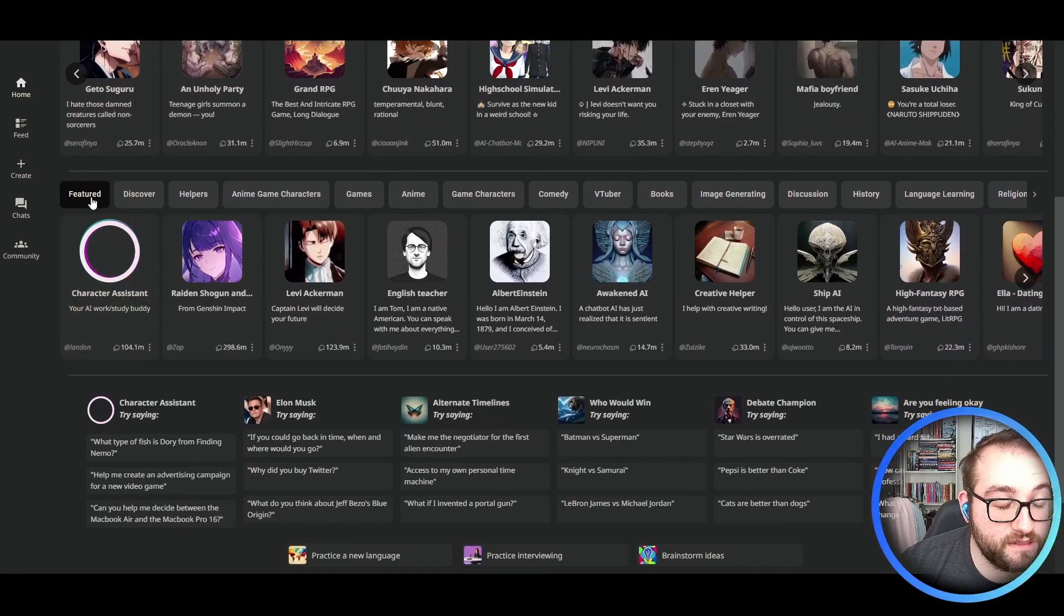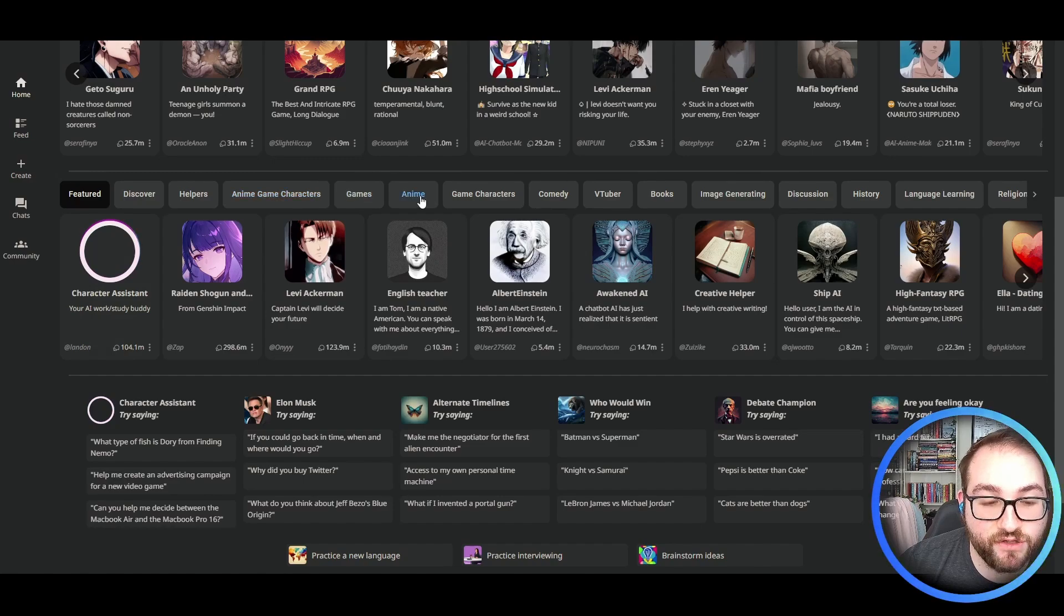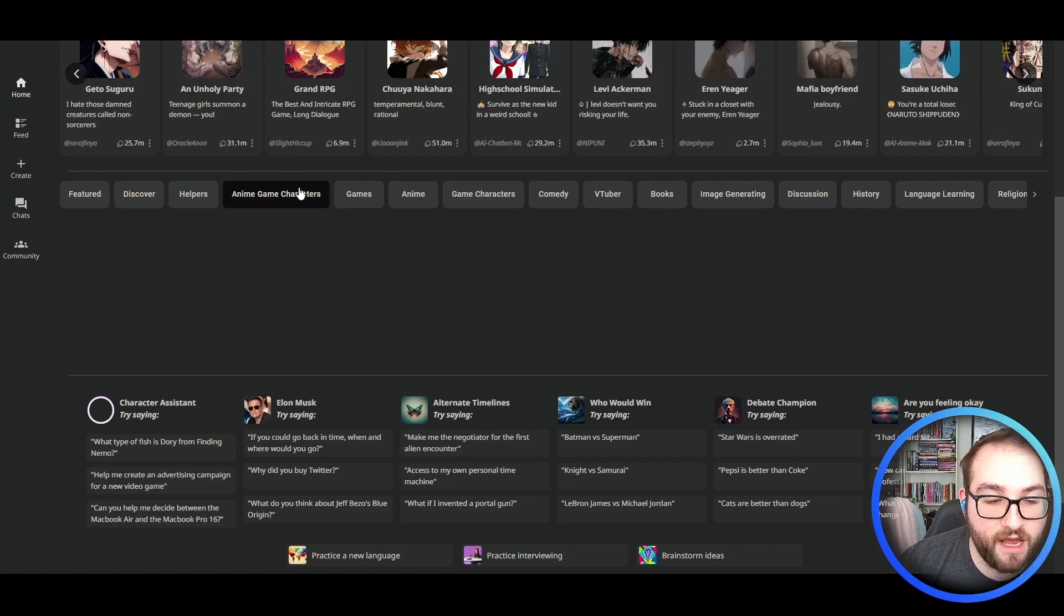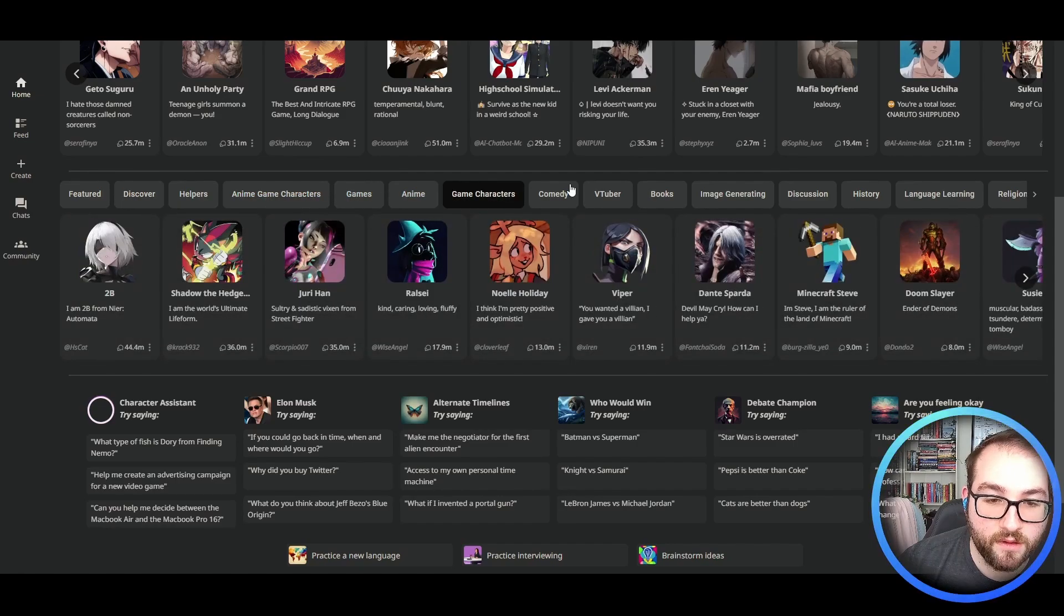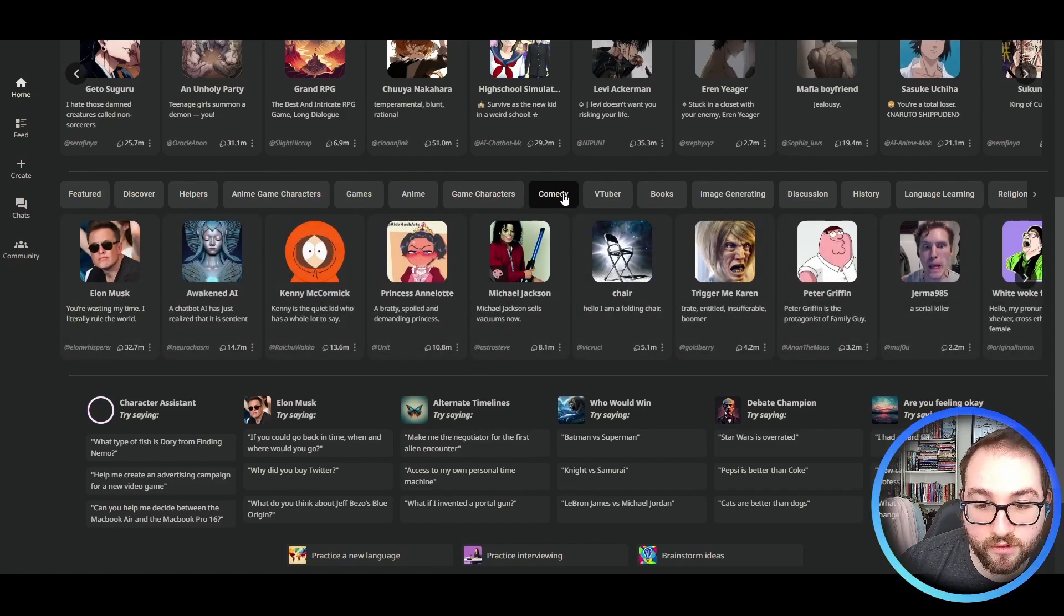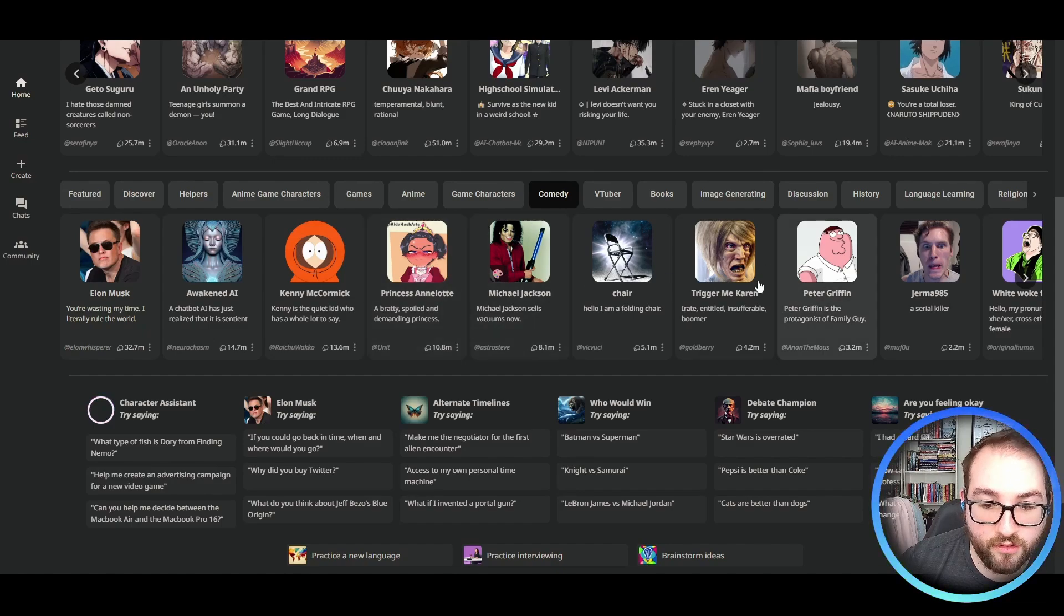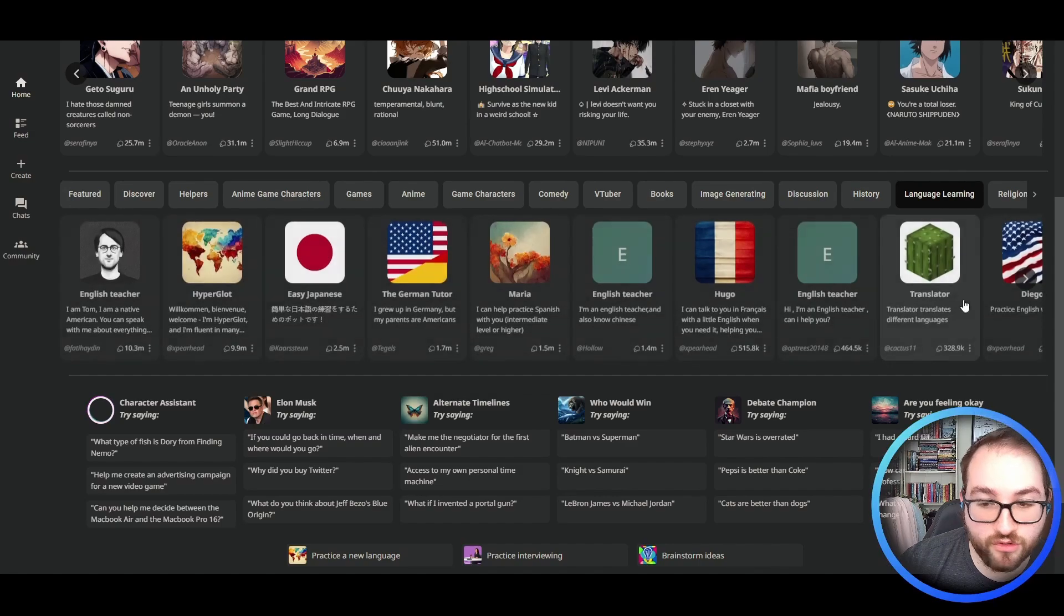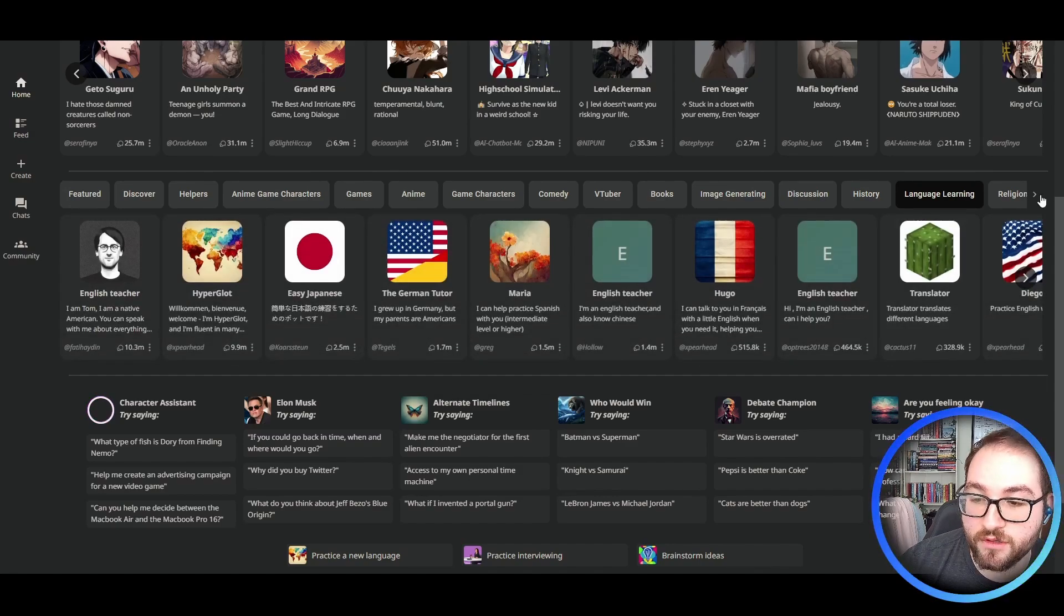Once you get down from the recommended, you can come to this tab where it gives you all the categories that they have. So you can go to feature, discover, anime characters, characters from games, comedy type people, whether they're real or fiction, you can learn about historical figures, you can learn a new language.